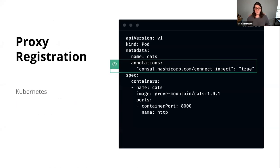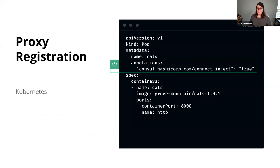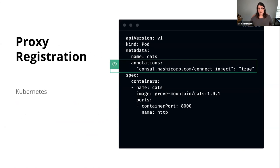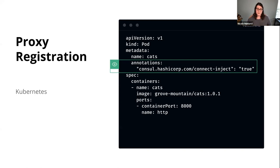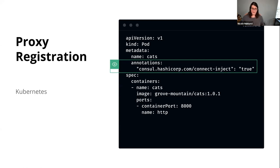To do this, the only thing you have to add is an annotation: consul.hashicorp.com/connect-inject. This will inject all of that sidecar proxy for you. There's a mutating webhook deployed when you deploy the Consul Helm chart that will add everything needed and wire it up.